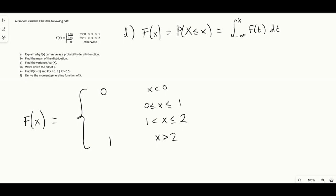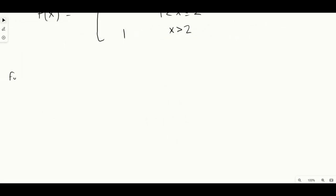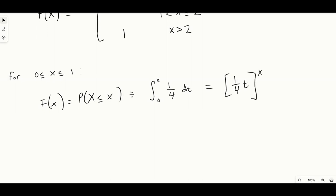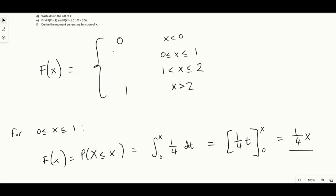For x between zero and one, the CDF is the integral from zero to x of one quarter dt, using t as a dummy variable. This gives one quarter t evaluated between x and zero, which equals one quarter x. So in the range zero to one, the CDF is one quarter x.